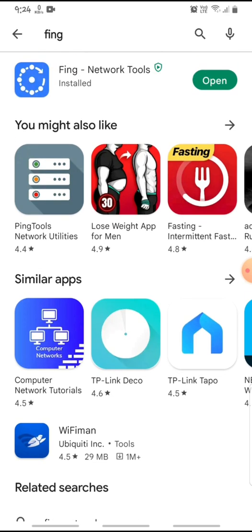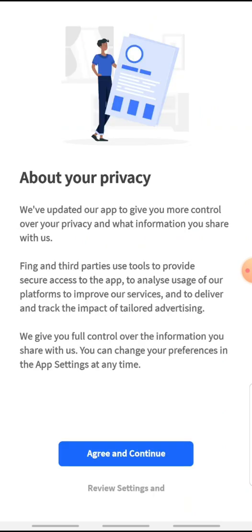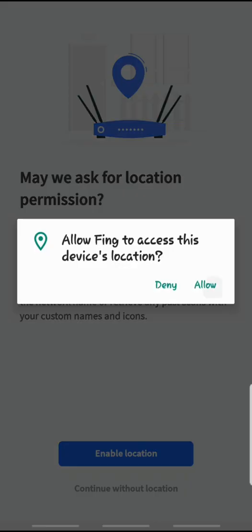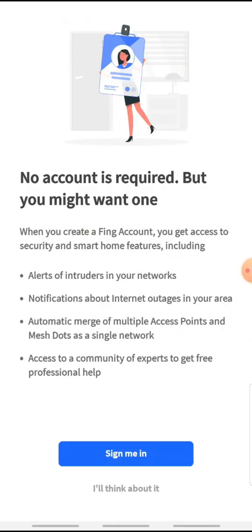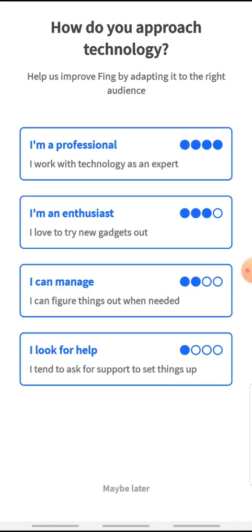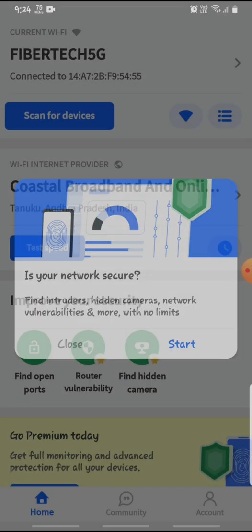Install it and open it. Here it says welcome to FING. I will show you what's next. Accept the terms and conditions. Enable location. Then sign in — I will just log in. Start and click here.